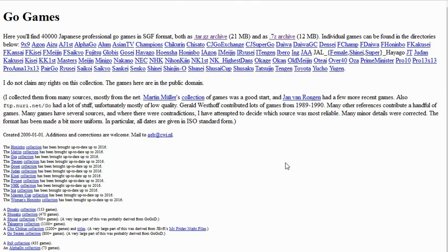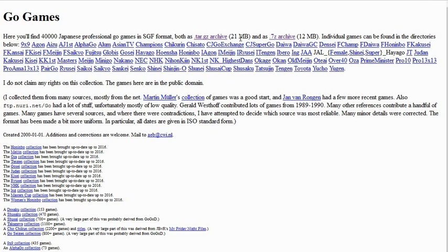These are just the raw games — they are not annotated, so you don't get descriptions. The other database might have more games and more information. But this free one does have a lot of current games and it keeps up to date. It has a Honinbo collection, a Meijin collection, Oza collection, Tengen collection — those are major Japanese tournaments. It's an archive that you have to download; I downloaded the seven-zip archive.